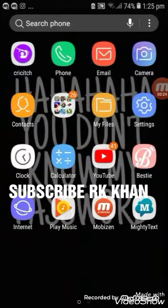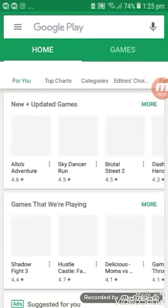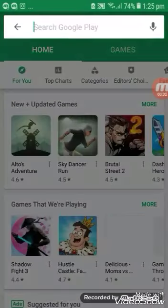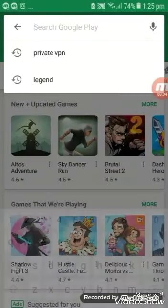First of all, you need to go to the app store and download the Legend app. Let me type Legend.